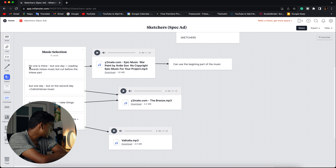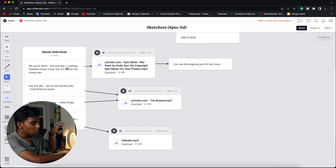Hey everyone, in this video we're going to be making a breakdown of my last spec ad, which is known as 'Sketchers Run To Find' — a pretty cool name. It's going to be a breakdown video for that. I hope you guys are really excited. We're going to cover all of the aspects of making that video, from pre-planning to editing to shooting — basically the entire process.